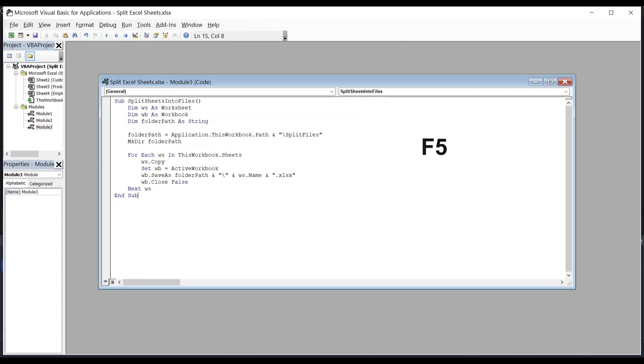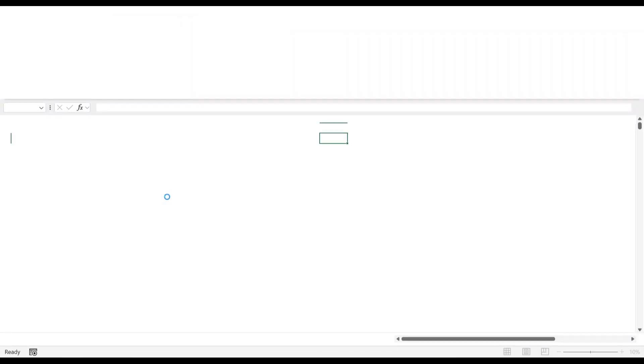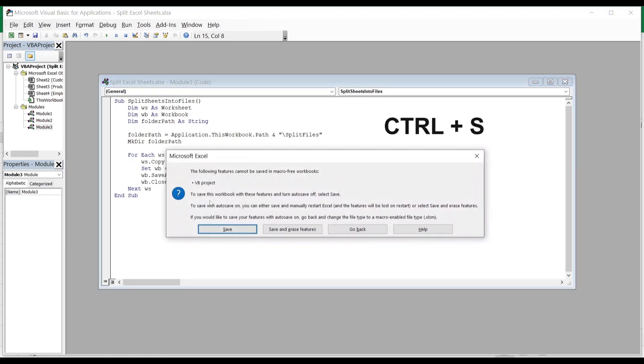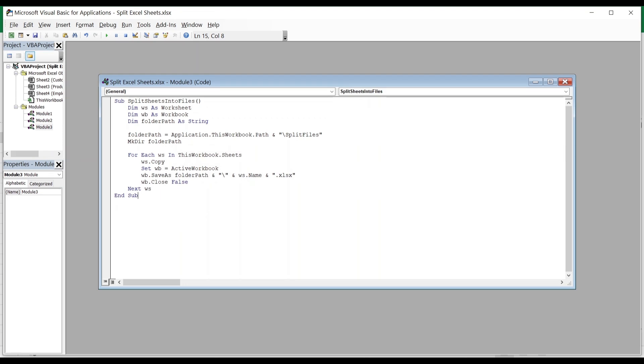Now press F5 to run the macro. Save the file by clicking Ctrl S on your keyboard. Click on Save. Let's have a look on the directory where we have saved the file.